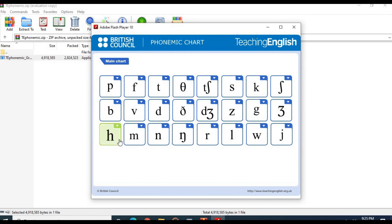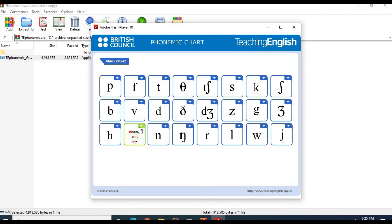The /h/ sound: hot, head, heart. The /m/ sound: money, lamb.